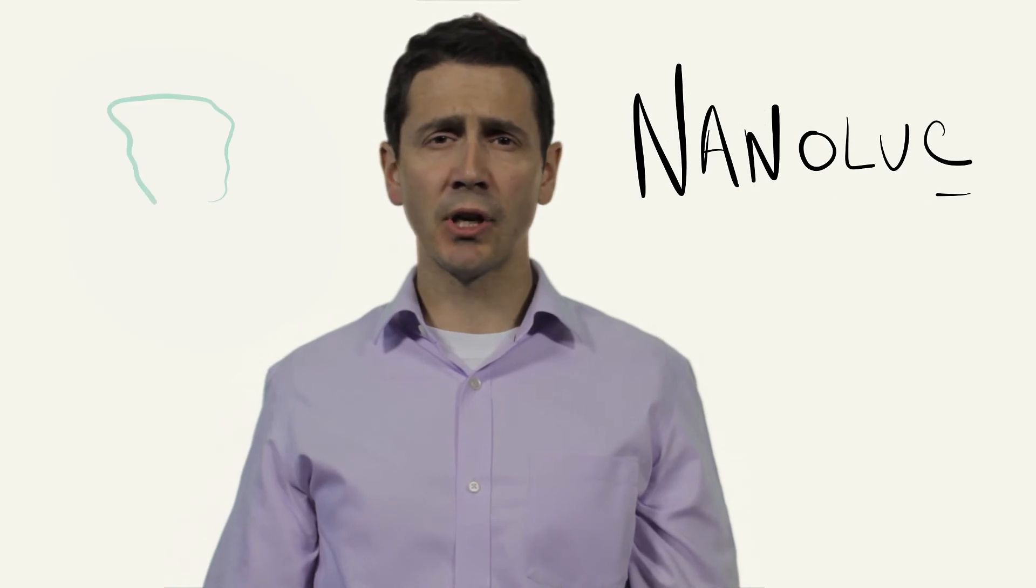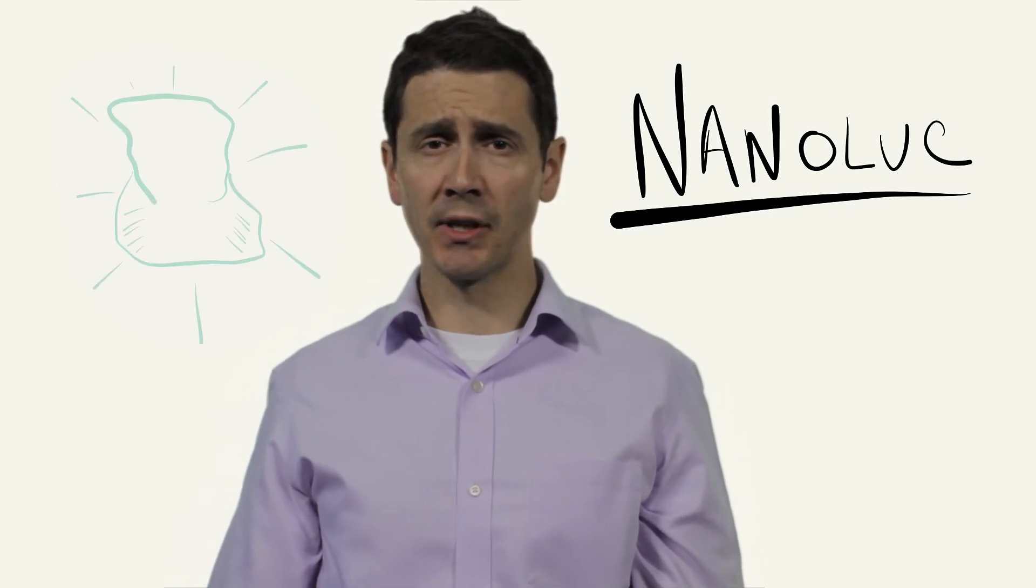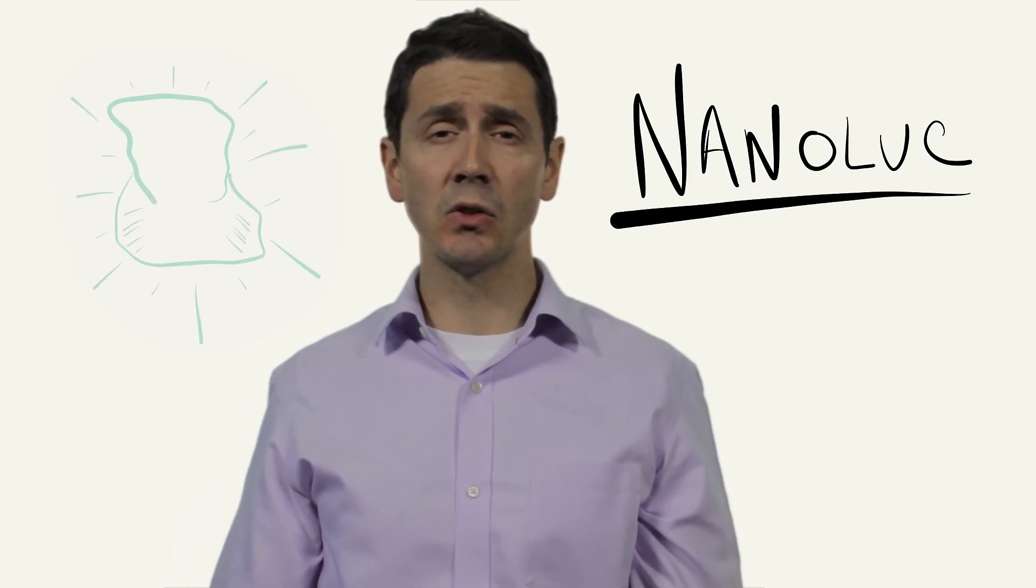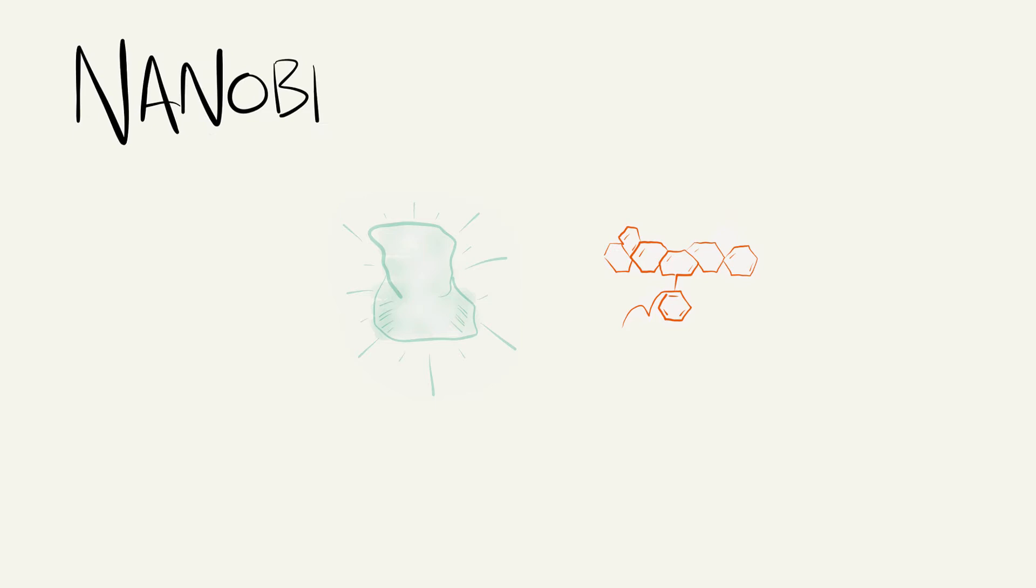Nanoluck is an extraordinarily small and bright luciferase ideally suited as a protein reporter. Nanoluck is also capable of transferring energy to fluorescent molecules that it comes into close contact with. We call this process bioluminescence resonance energy transfer or nanobret.